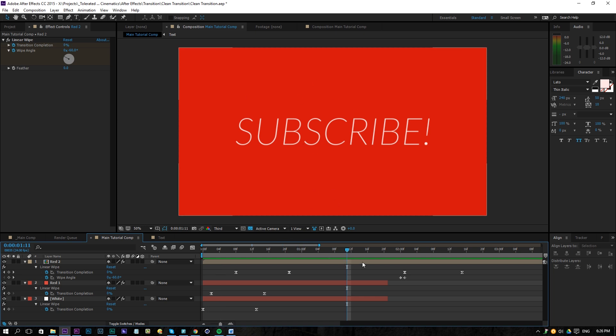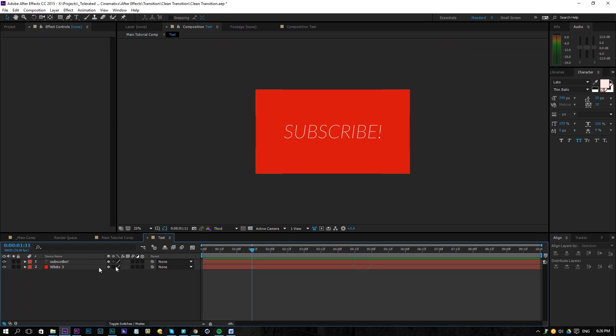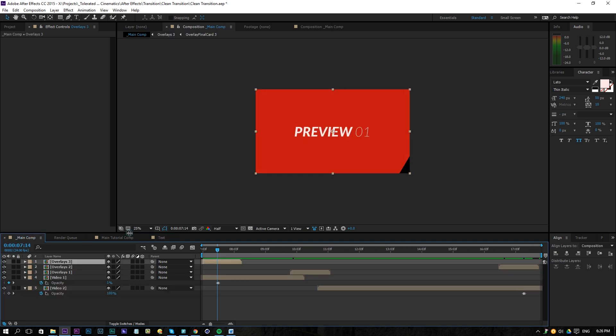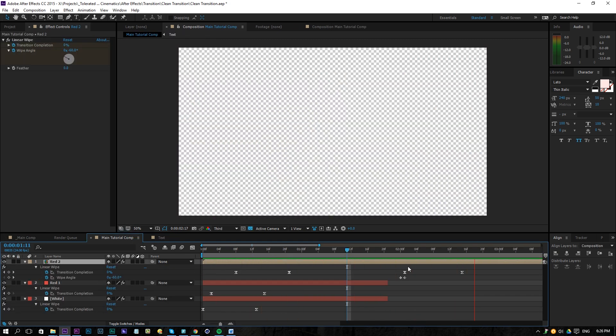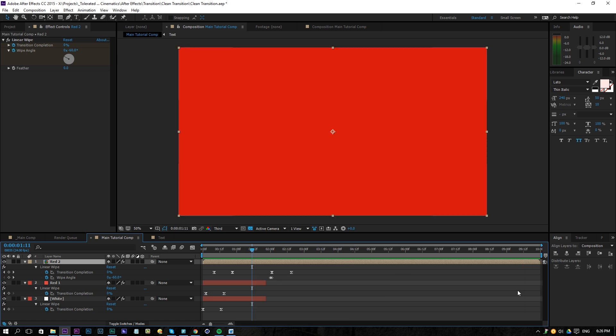Alright hopefully you enjoyed this video, if you did give it a like, also subscribe to the channel for more and thanks for watching, goodbye.